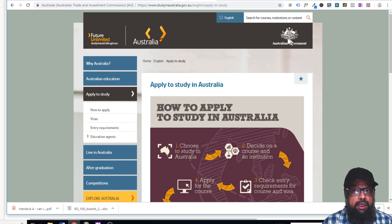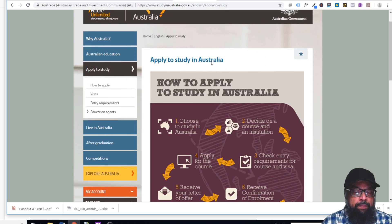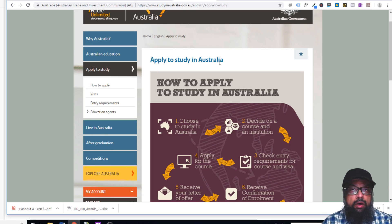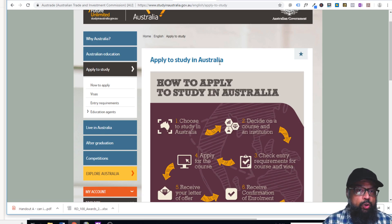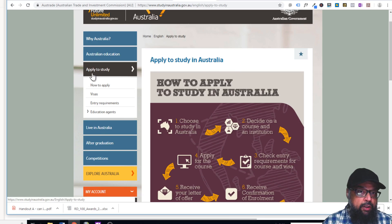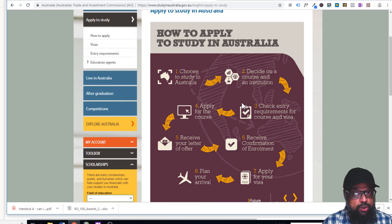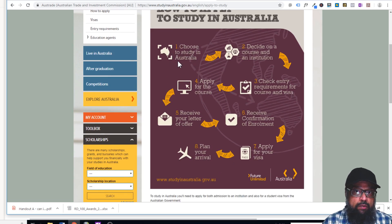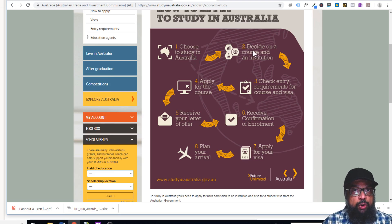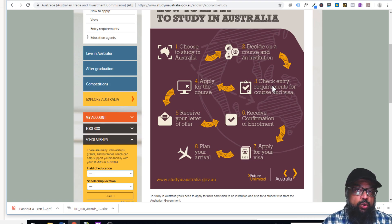On the right-hand side you'll see the Australian Government logo, confirming this is an official government website. It gives you a lot of information about Australia — for example, scholarships and funding opportunities. There is also a chart here that explains everything about the admission process: you choose to study in Australia, then you decide an institute suitable for your department or profession.